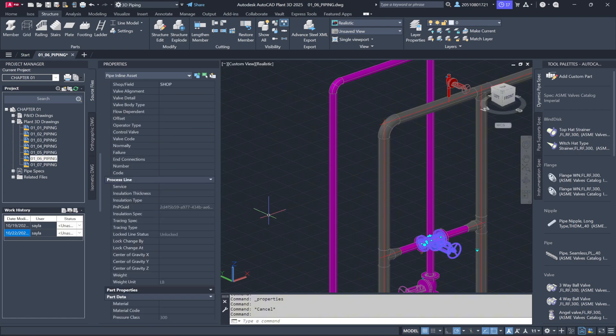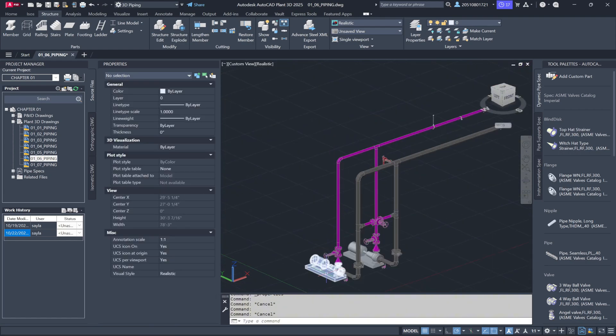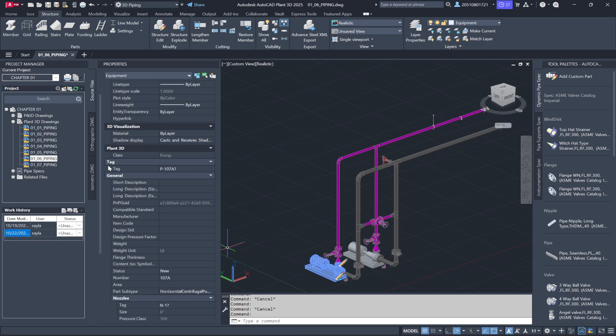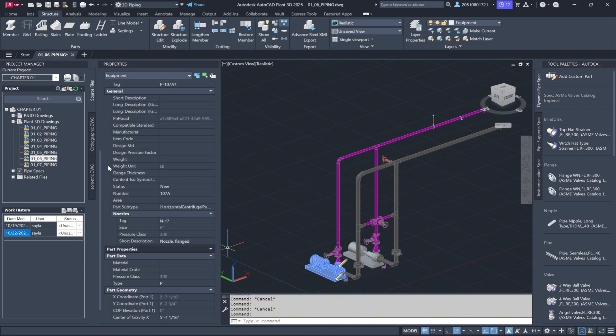Similarly, if we select a pump, you'll see its specific equipment properties. This includes manufacturer details, pressure, and other parameters that are specific to pumps.